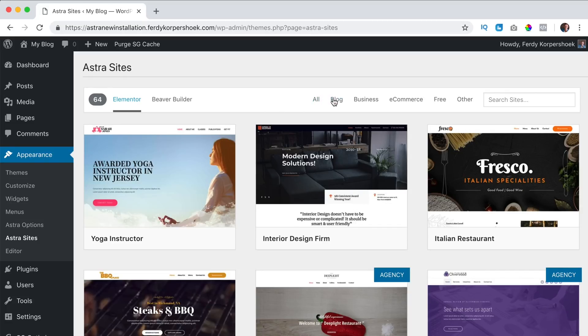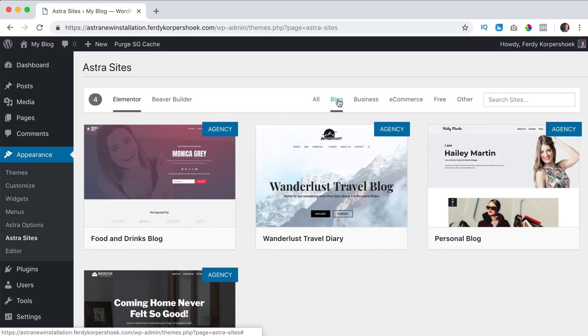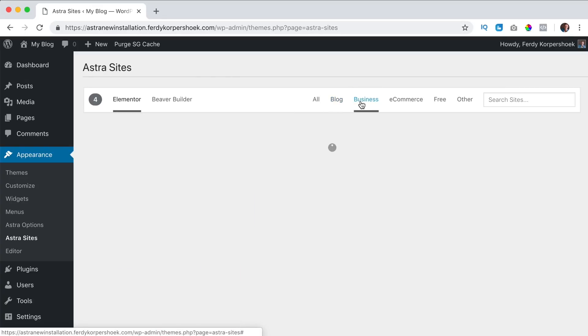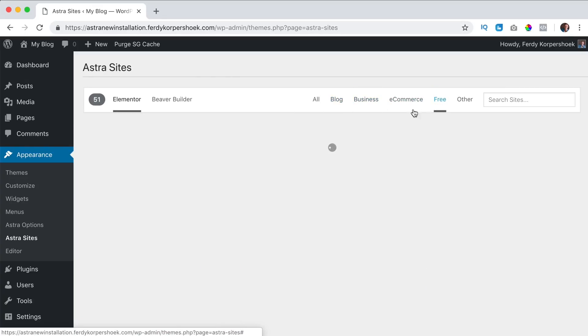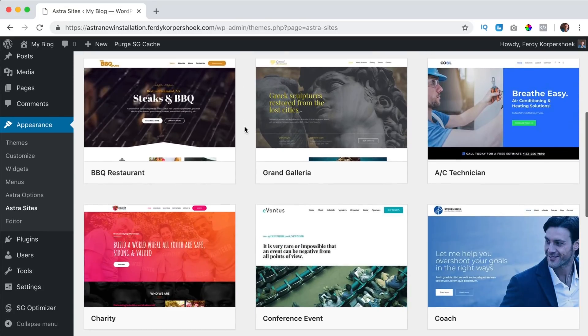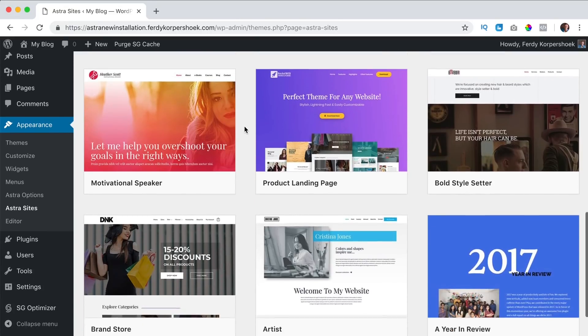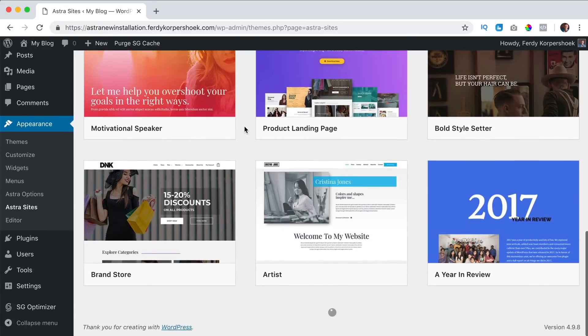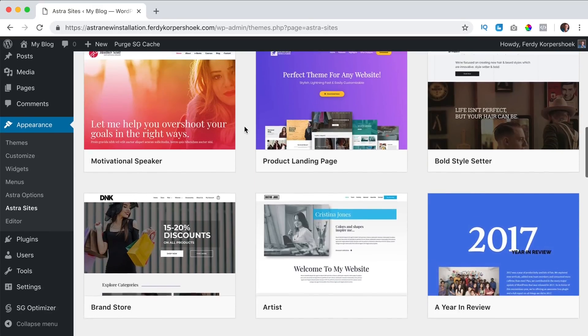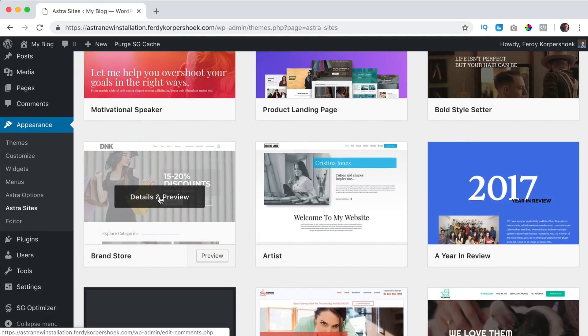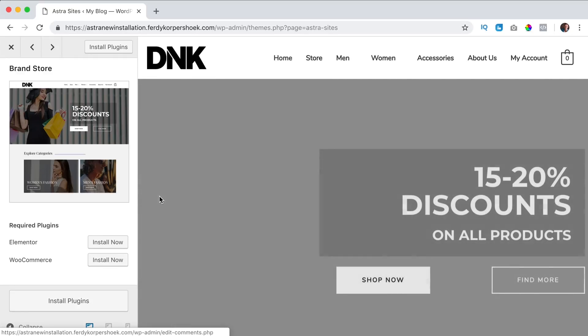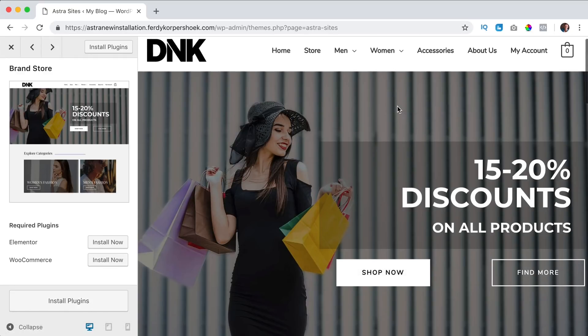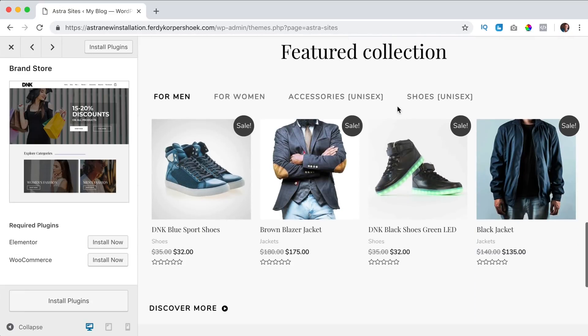So I can categorize it on a blog website or a business website or all the free ones. So I take a look, what do I like? I like this one. So I click on details and preview and this is the website we can install with a few clicks.